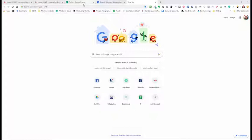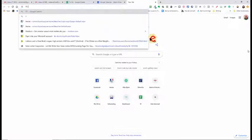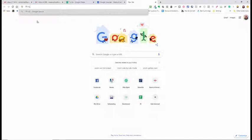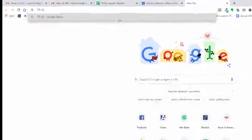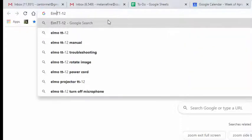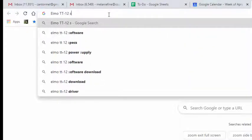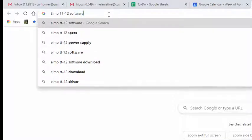So the ELMO that we have at Culver City High School, or at least the ELMO I have, I'm only making an assumption that everybody has the same type, is the TT12. So you need to download ImageMate software for the TT12. I'm going to just type in ELMO TT12 software.